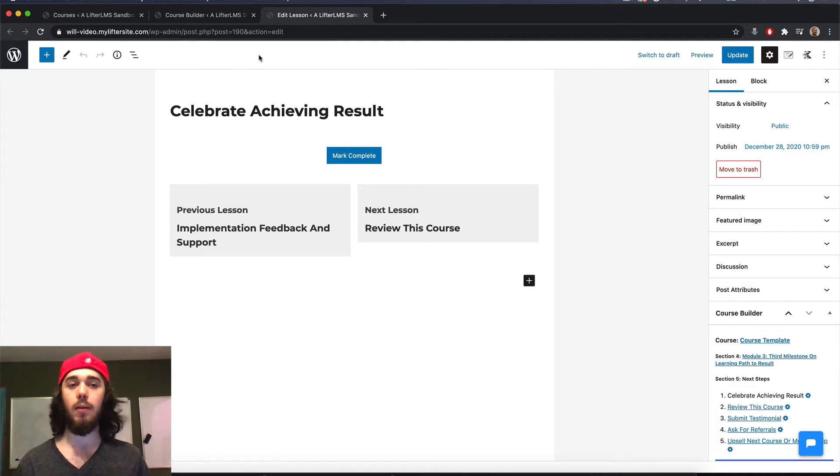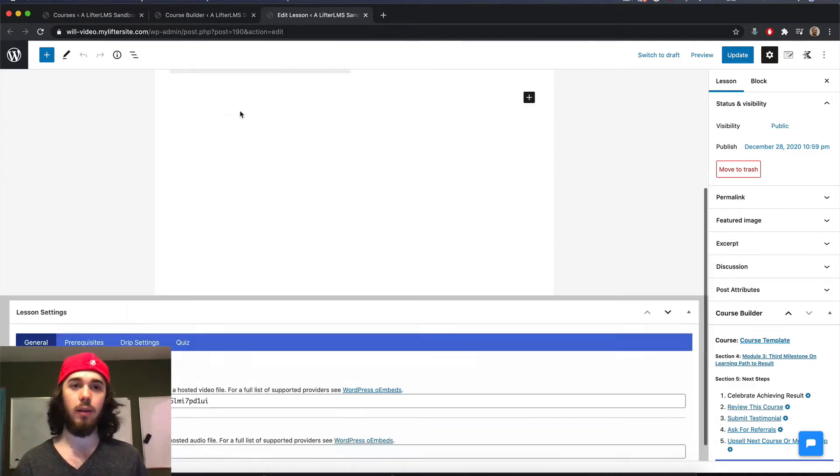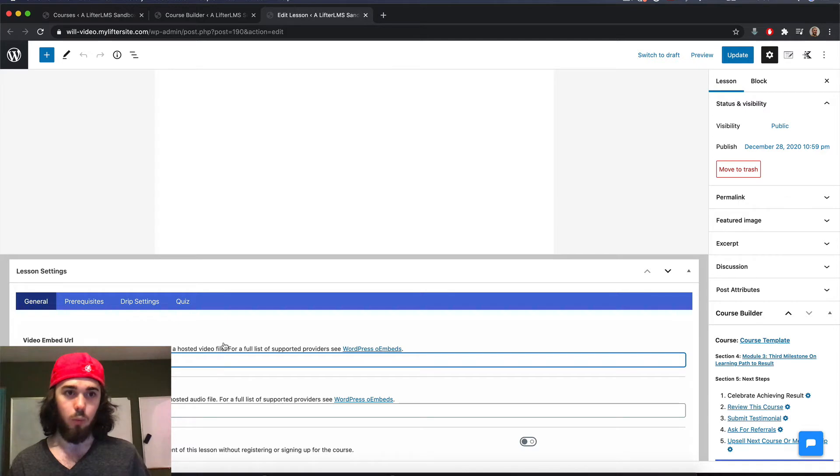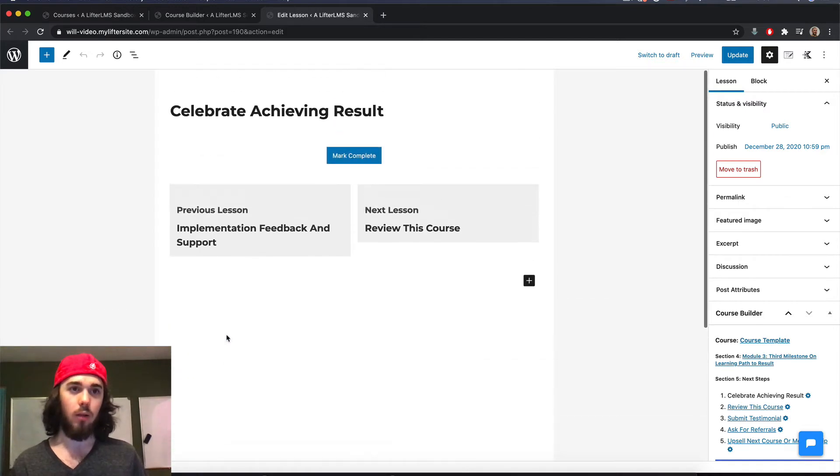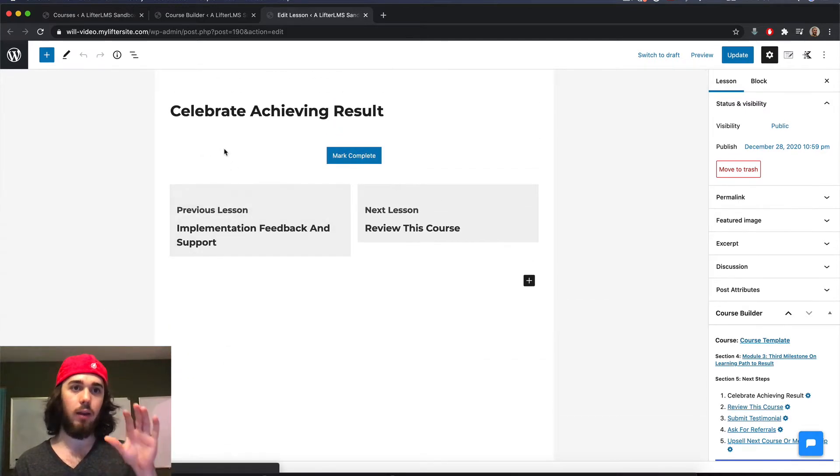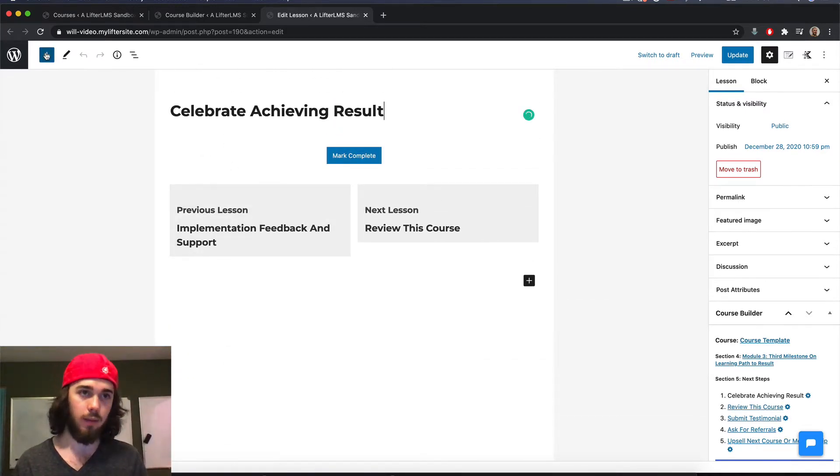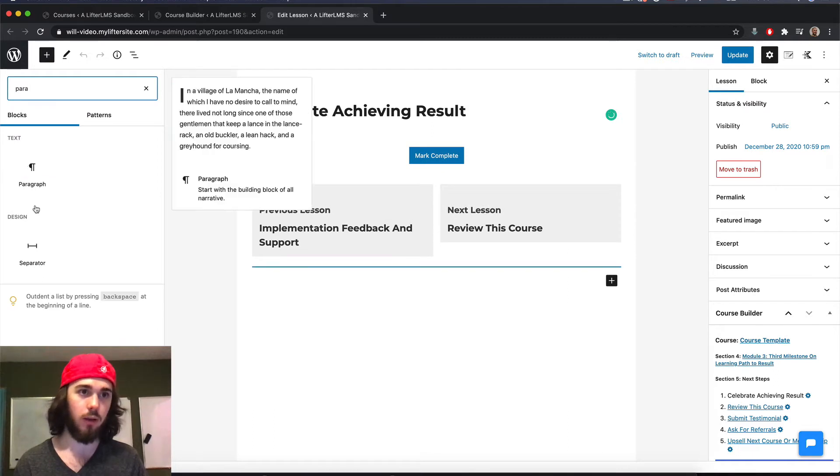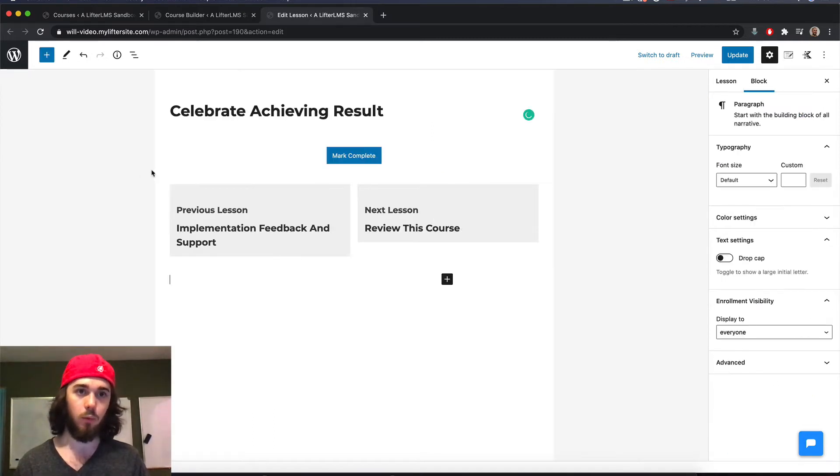So if I wanted the content of this lesson to be members only, I would put all of my content right here at the top. So let's say I wanted a paragraph text block. This would be my members only content.